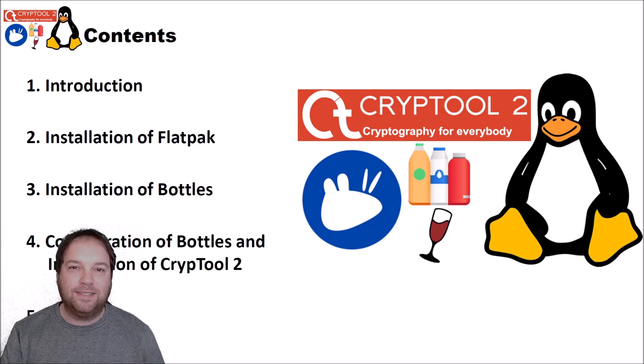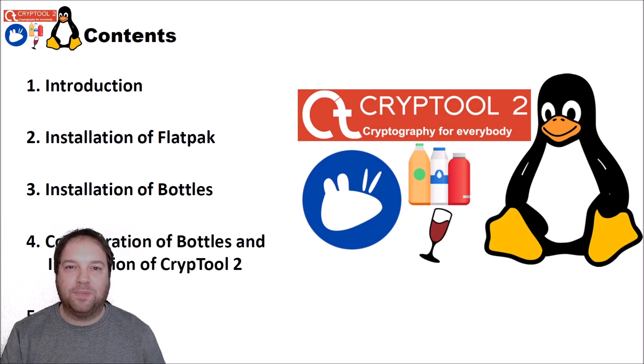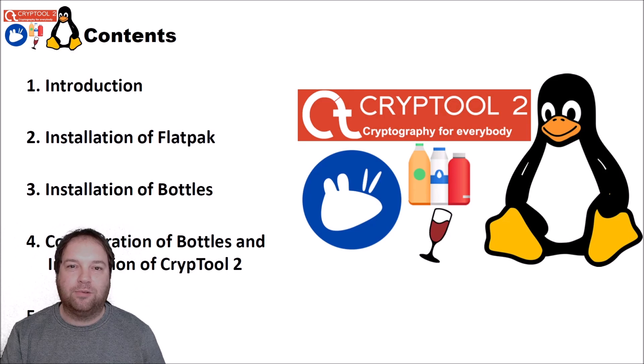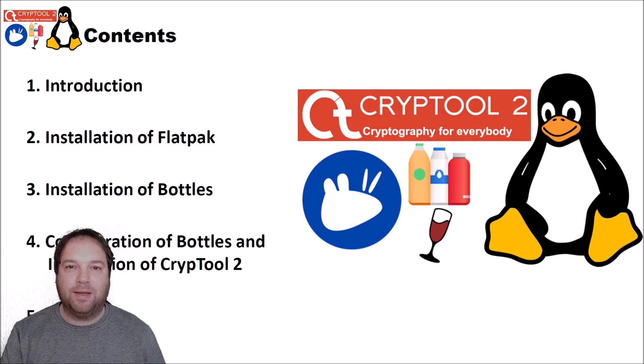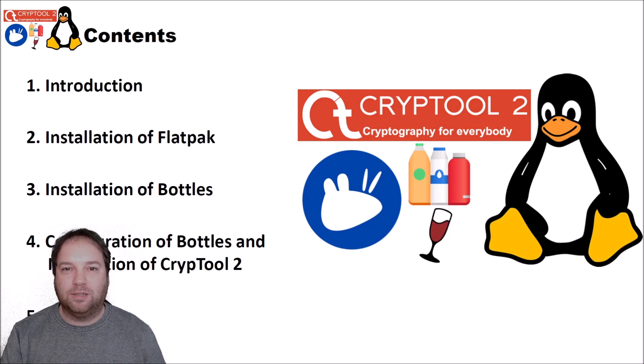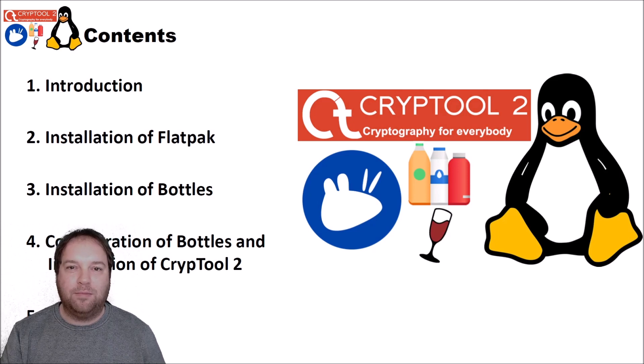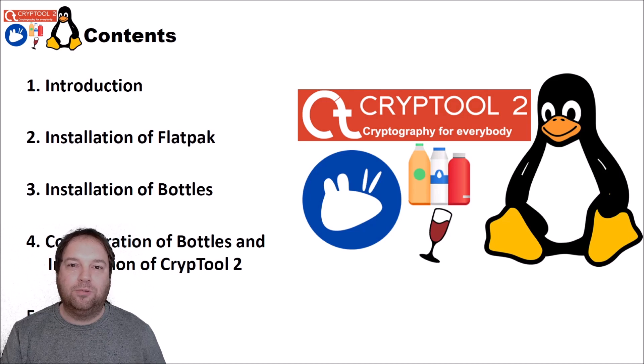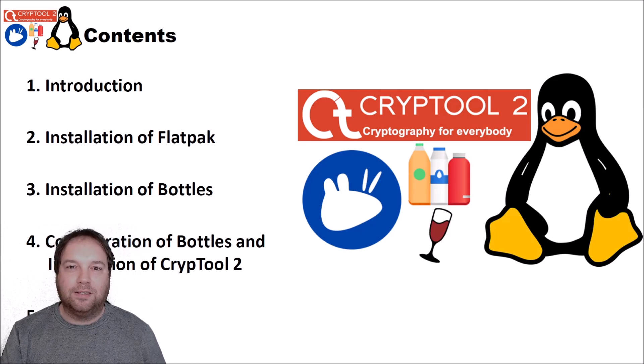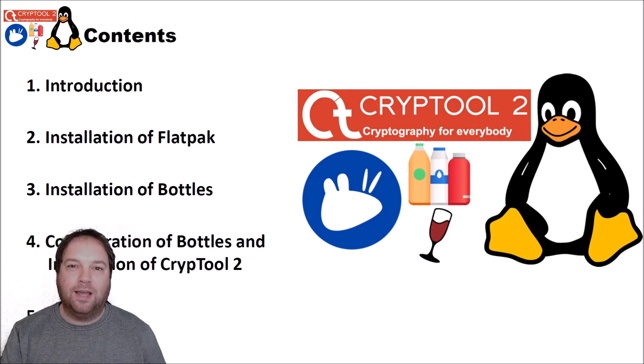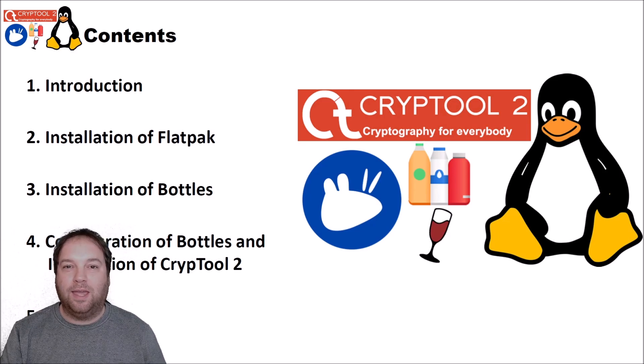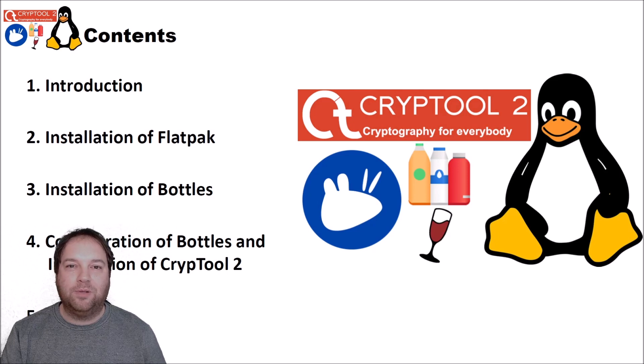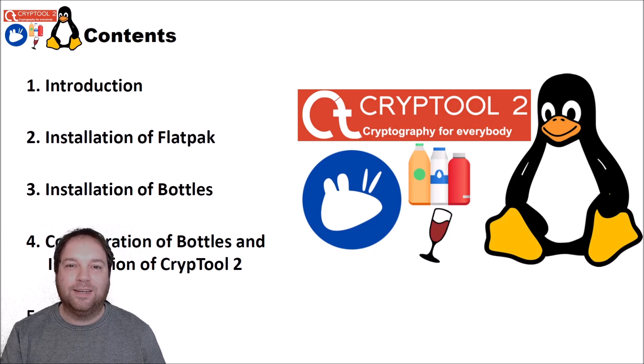Over the last years our users asked me if it is possible to run CrypTool 2 in Linux. And up until now it was not possible because WPF, the graphics library, was a problem. We were not able to get CrypTool 2 running because of it. But recently a viewer made a hint how it is possible to run this. And today in this video I will show you how you can execute CrypTool 2 in Linux.